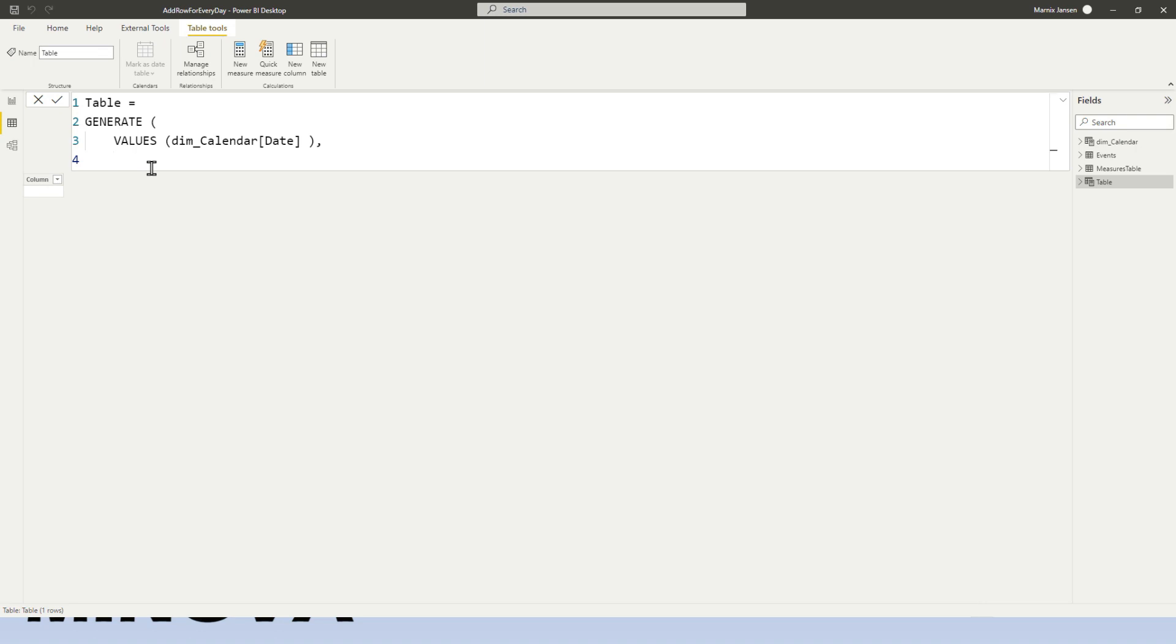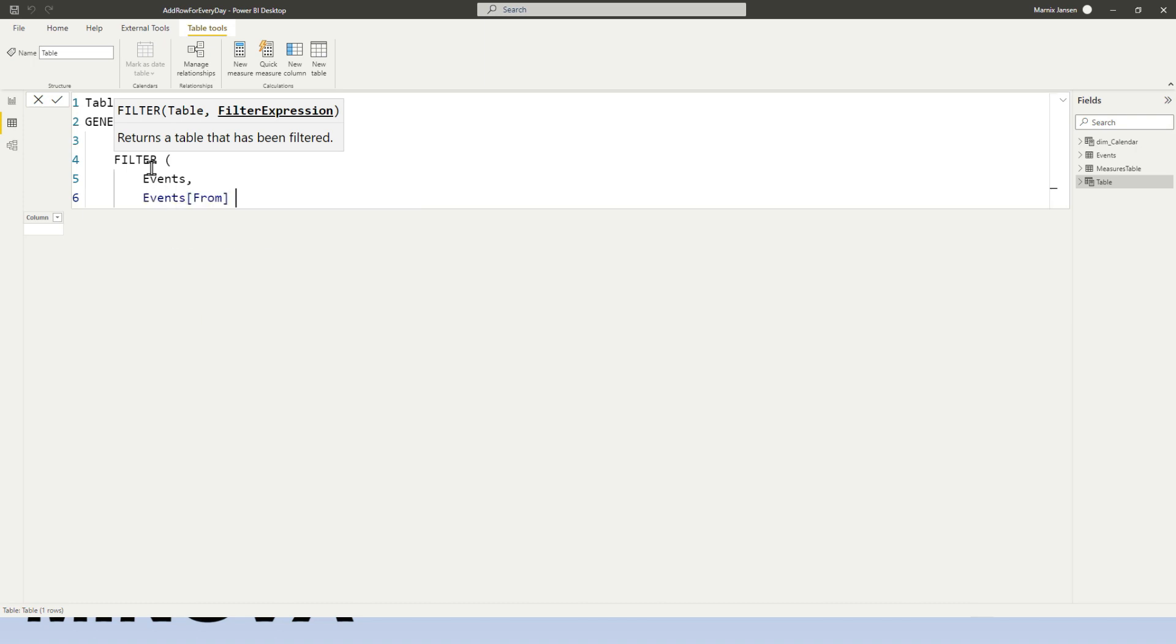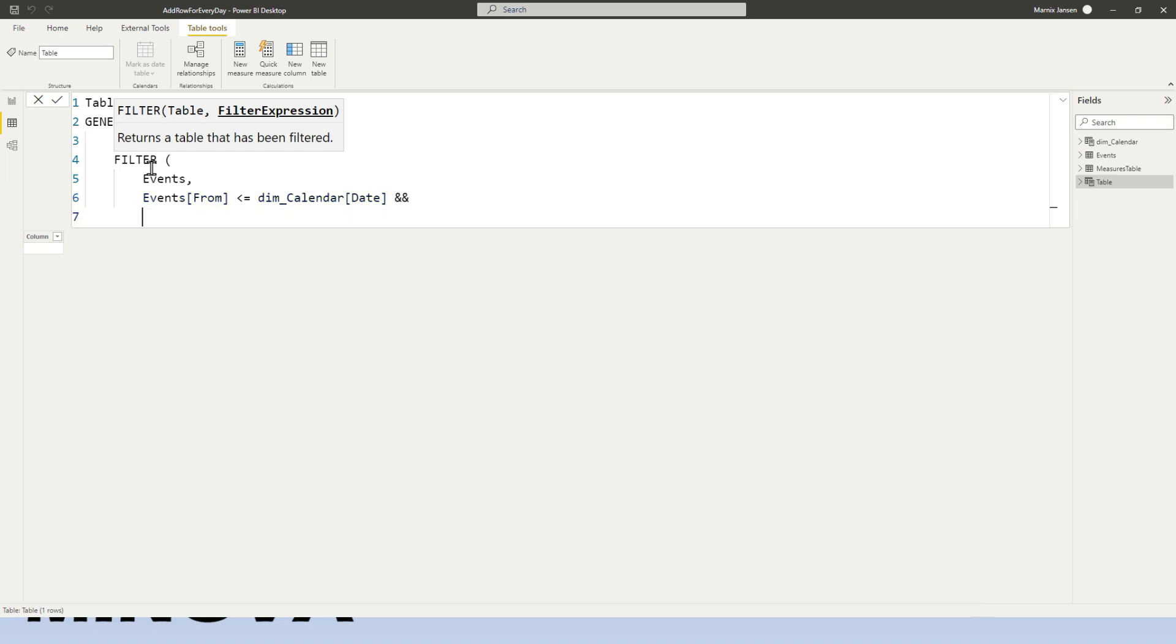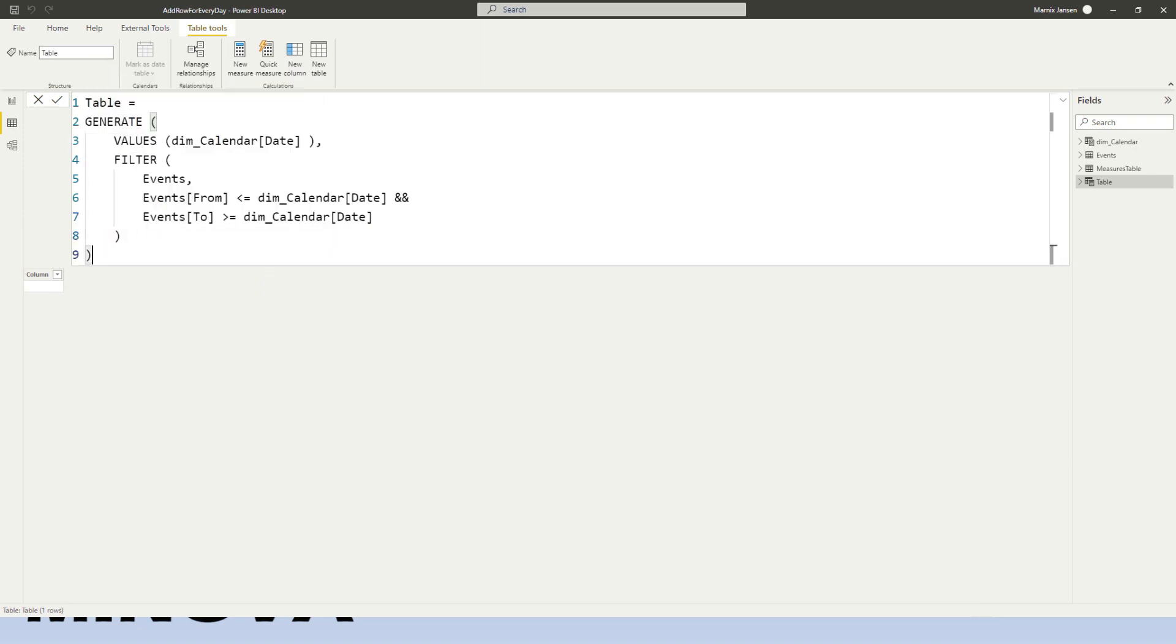So we can say filter the events table and filter this down to just events that are ongoing at that particular date. So we want to avoid including events that haven't started yet. So what we're going to say is the events, so the from, events from should be before or equal to the calendar date. Also, we want to make sure that, and it's the other way around. So we don't want to include any events that have not, that have already ended. So the to date, the events to should be after or equal to the calendar date. So let's go ahead and run this.